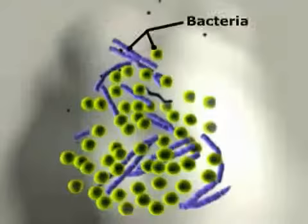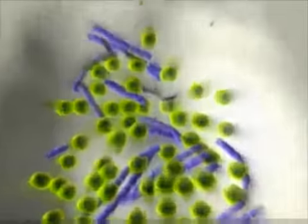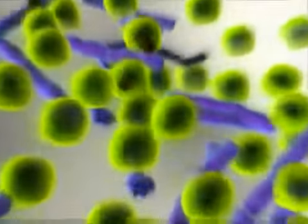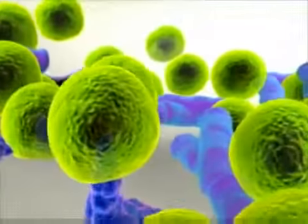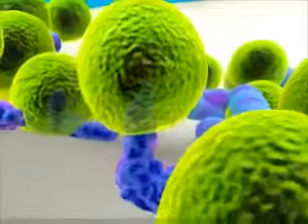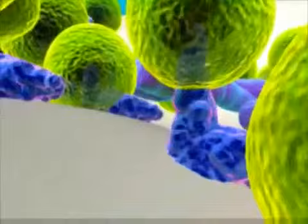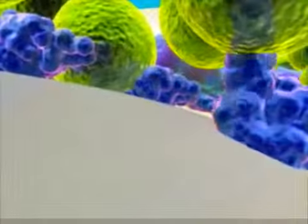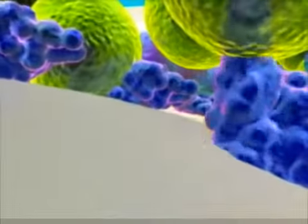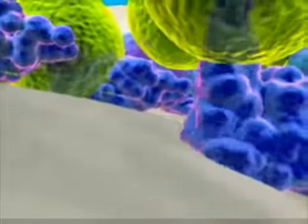When these bacteria find carbohydrates, they consume them to produce acids. The acids demineralize the hard part of the tooth — enamel and dentin — and eventually reach the pulp chamber.